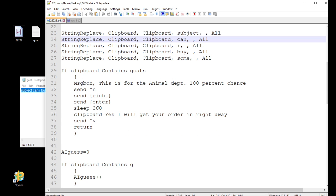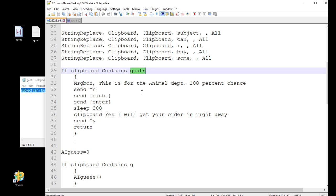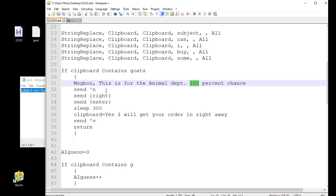Right away, what it's going to do, like in my last video, it's going to see if goats is in the clipboard. If it is, it's going to tell me that there's 100% chance that this is for the animal department. Now what is new is I want to auto-reply. So before, what I was doing was a message box telling you what this was for. It's still going to do that. As soon as I close that message box, it's actually going to open up a new email. Control-N, which should be for most programs to open a new email template.